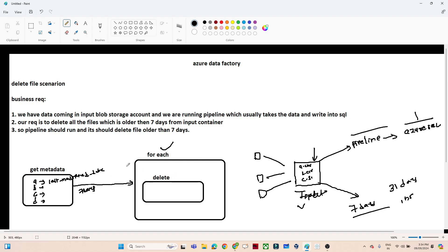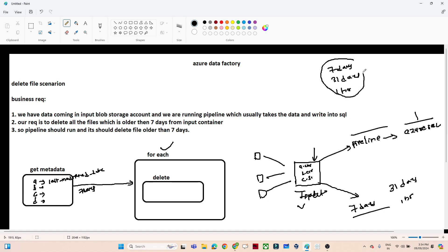This is the practical we are going to do. I have considered the last 7 days but the scenario can be 31 days or last 1 hour — everything will be the same. For this practical I am using 1 hour: if the file is older than 1 hour I will delete it, but I will also show how it works for 7 days and 31 days.